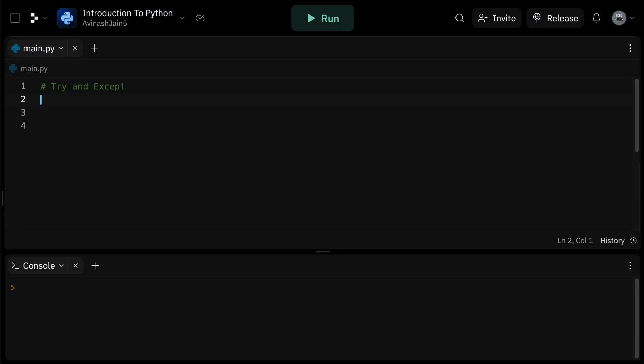Hey guys, Avi here and welcome back to our Python programming series. Today we're going to dive into the usage of try and except statements in Python. Let's jump right in.